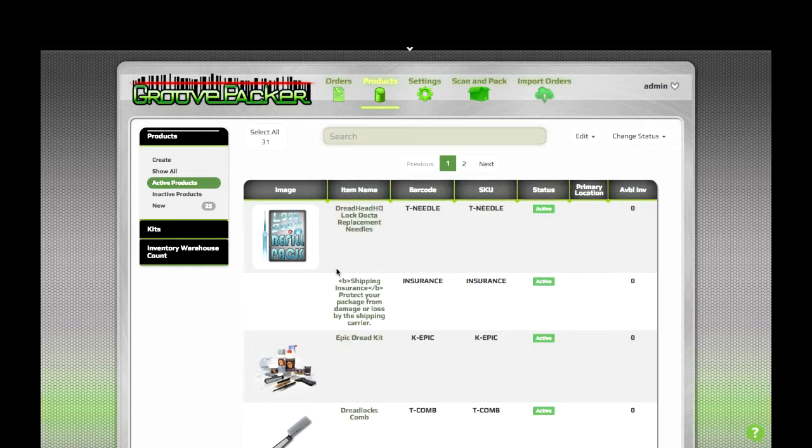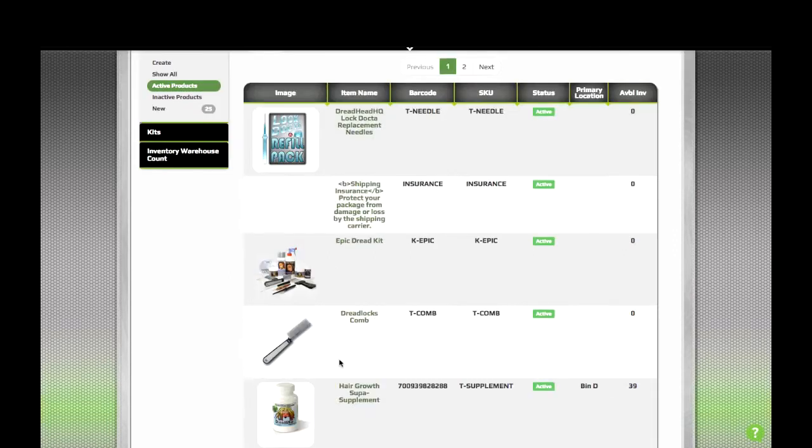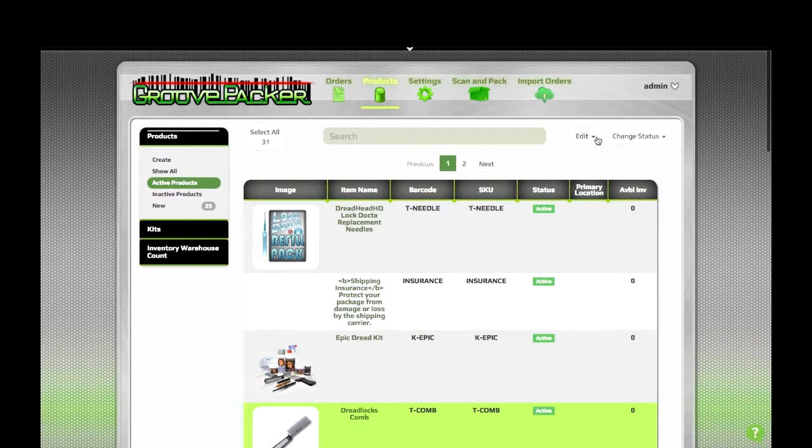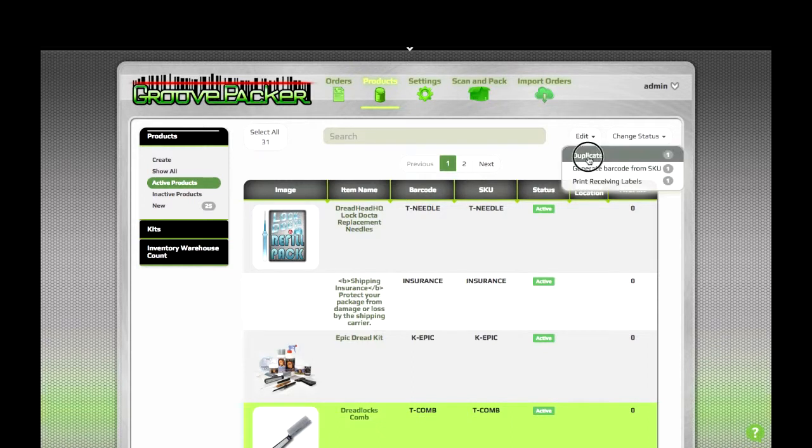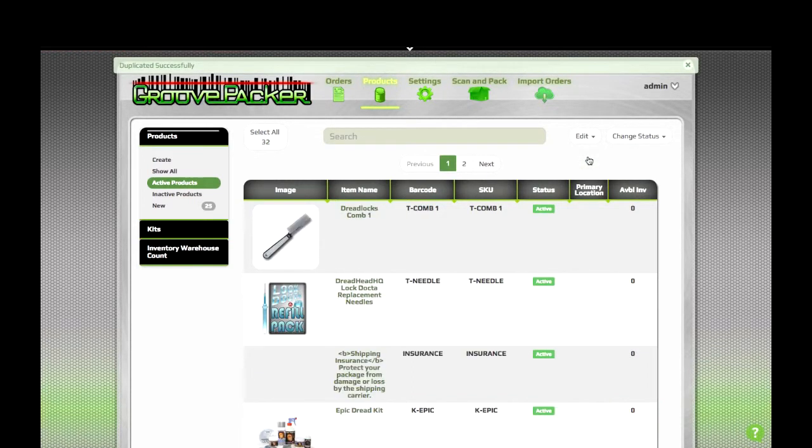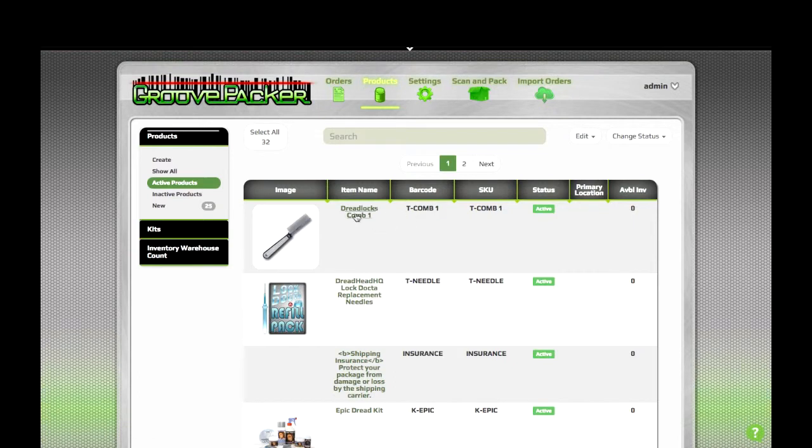It's also possible to have a kit that just has multiple instances of the same item. For example, we can take this comb item and duplicate it, and create a 10-pack of combs. We'll go to our copied comb here.